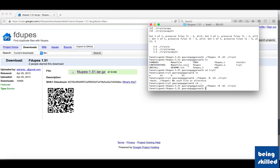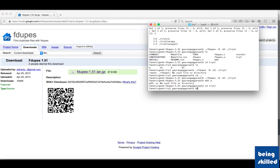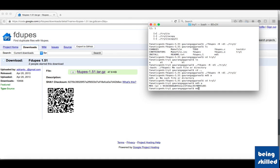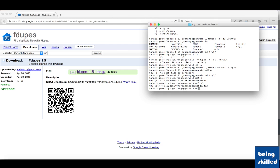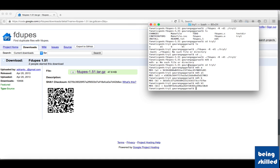We have removed the duplicate files. If we calculate the MD5 hash of the files again, we have 'a', 'md5b', and 'md5b1'. You can see that all remaining files have different MD5 hashes, so fdupes did not consider them as duplicates.